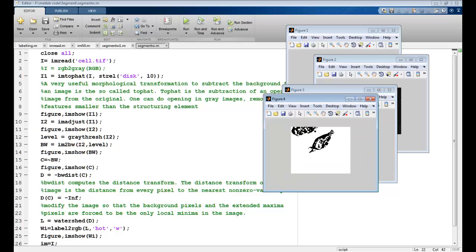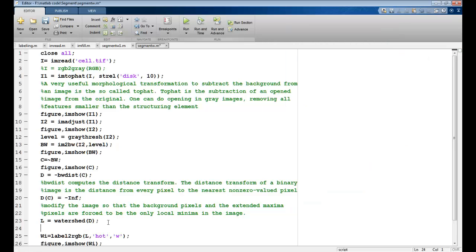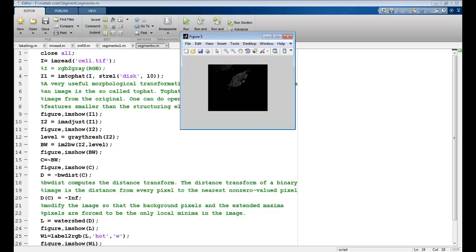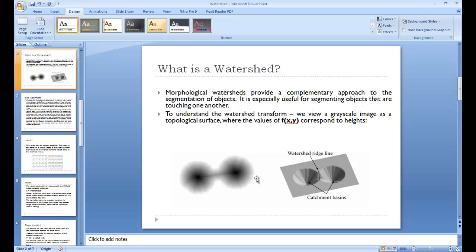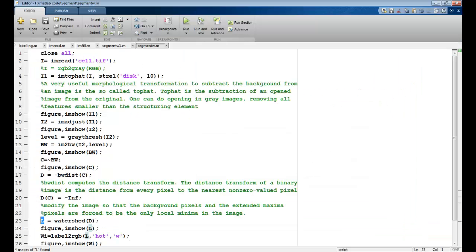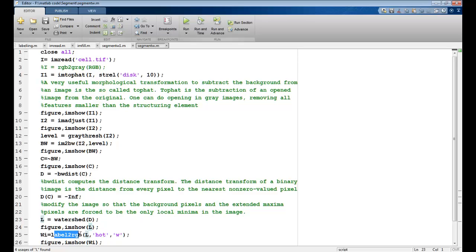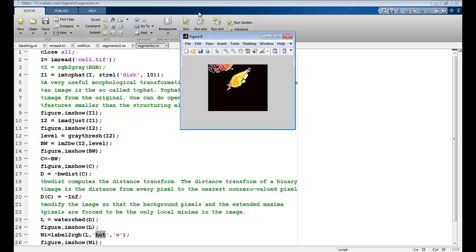After application of watershed I get L. If I want to see L, this is how my watershed looks like after the water is filled in. The watershed gives me zeros for all the watershed ridge lines and catchment basins are non-zero. For this I use label2rgb which takes the labels and converts them to RGB according to the color map that I specify. I have used hot here. So the hot color map will be used to display this. You can see the ridges how it is filled out.